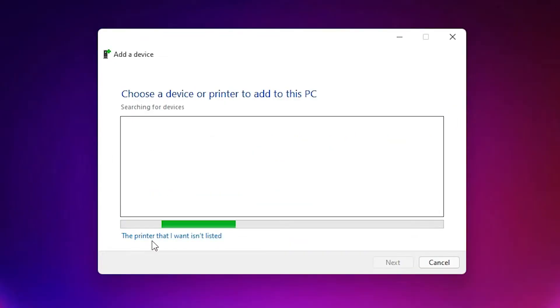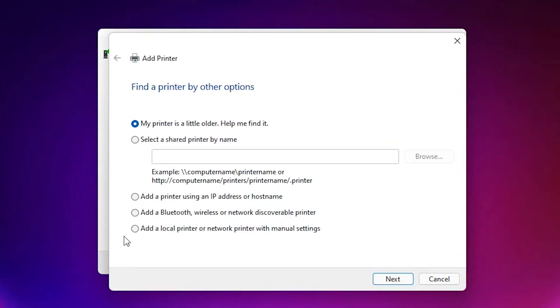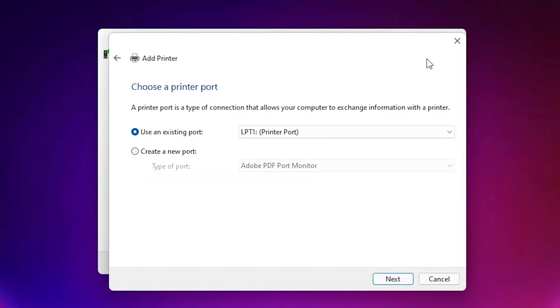Here, just click the printer that I want is not listed. Click on that. Click on Add a local printer or network printer with manual settings. Click on that, click on next.